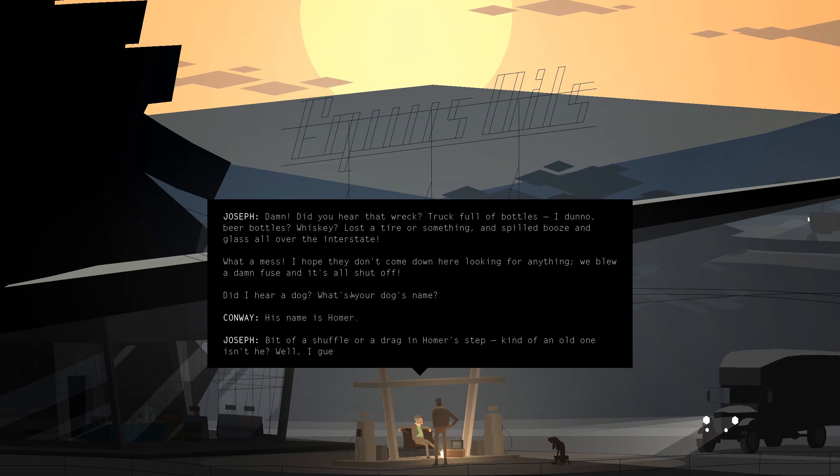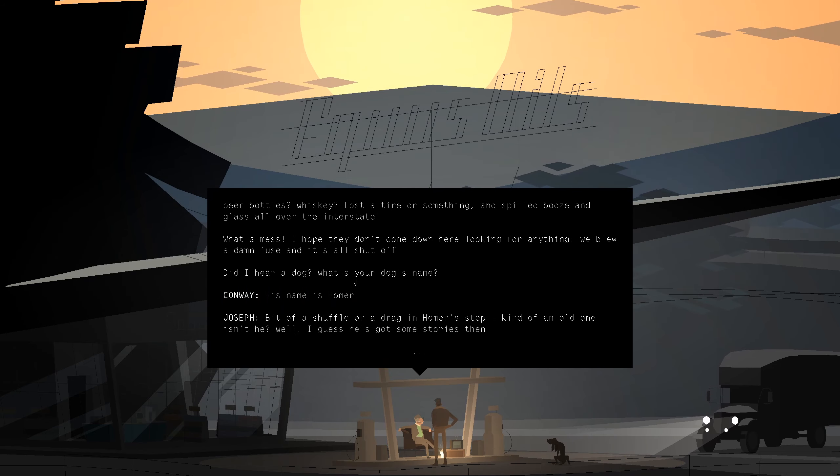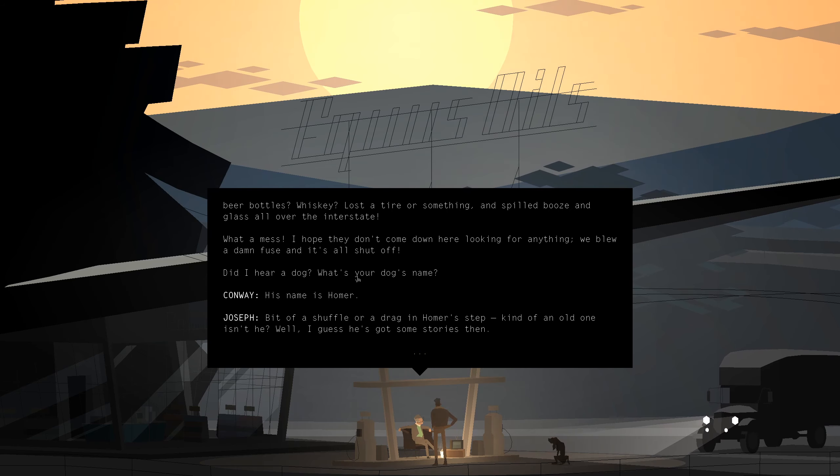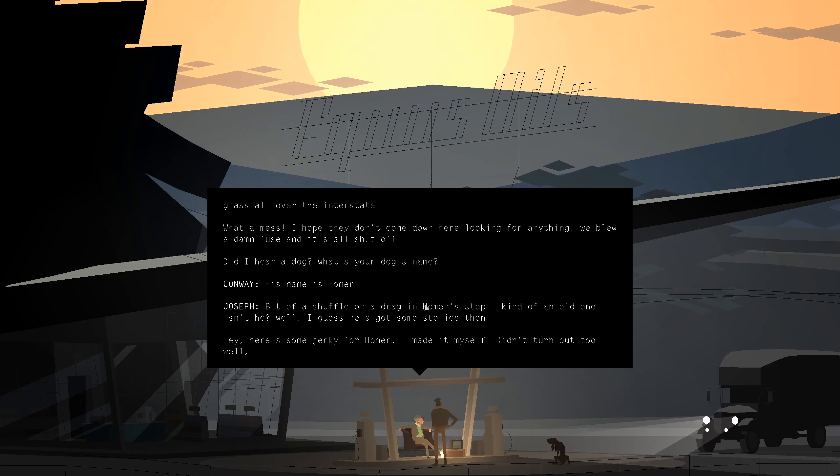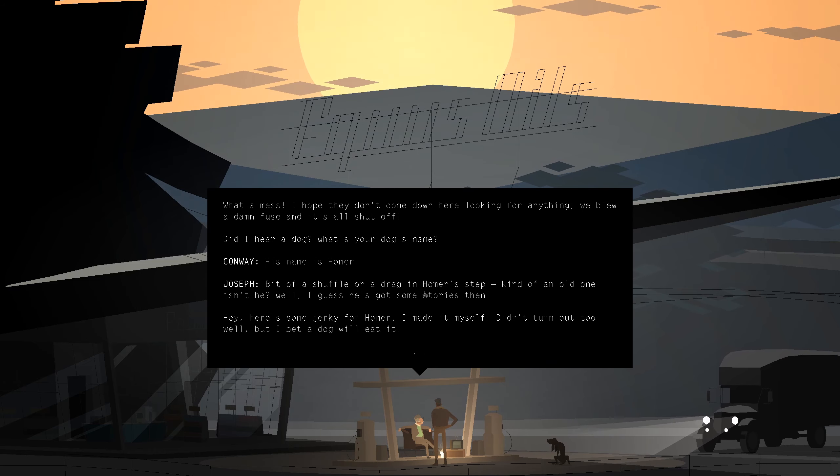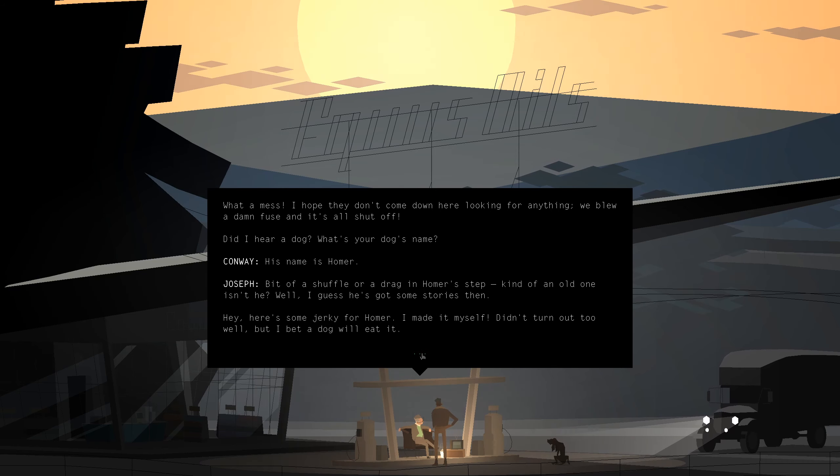Bit of a shuffle, or a drag in Homer's step. Kind of an old one, isn't he? Well, I guess he's got some stories then. Hey, here's some jerky for Homer. I made it myself, and it didn't turn out too well, but I bet a dog will eat it. Nice.